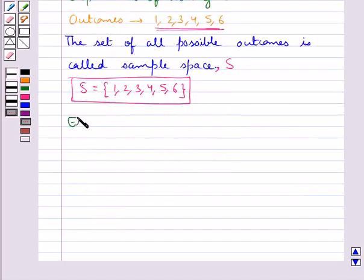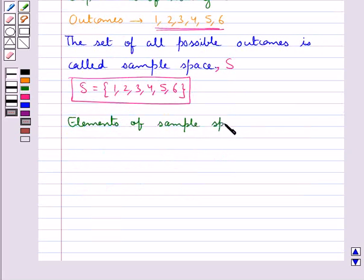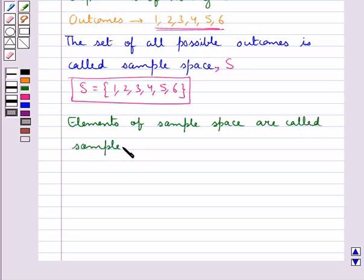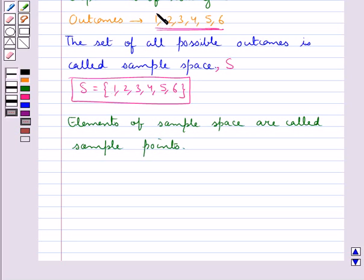The elements of the sample space are called sample points. In other words, we can also say that each outcome of the random experiment is called a sample point. Like, in the experiment of rolling a die, the outcomes 1, 2, 3, 4, 5, 6 are the sample points.